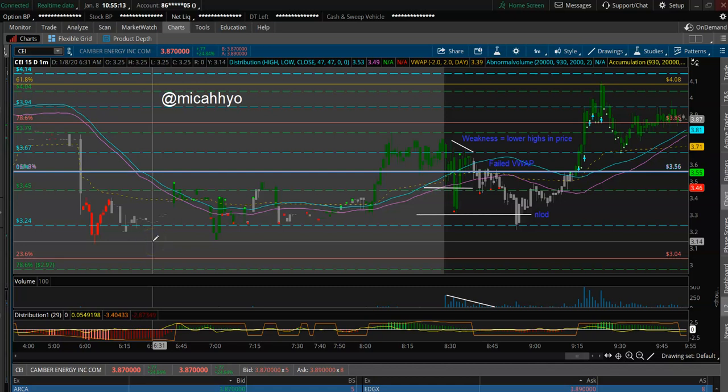What's up, guys? This is Micah Yeo. It is January 8th, 2020. I hope that everyone is doing well. I'm feeling a little bit better, and I thought that CEI was video worthy because this is a short trap pattern that I have not discussed yet, and I'd like to share it with you guys, and hopefully it helps you out in your trading.